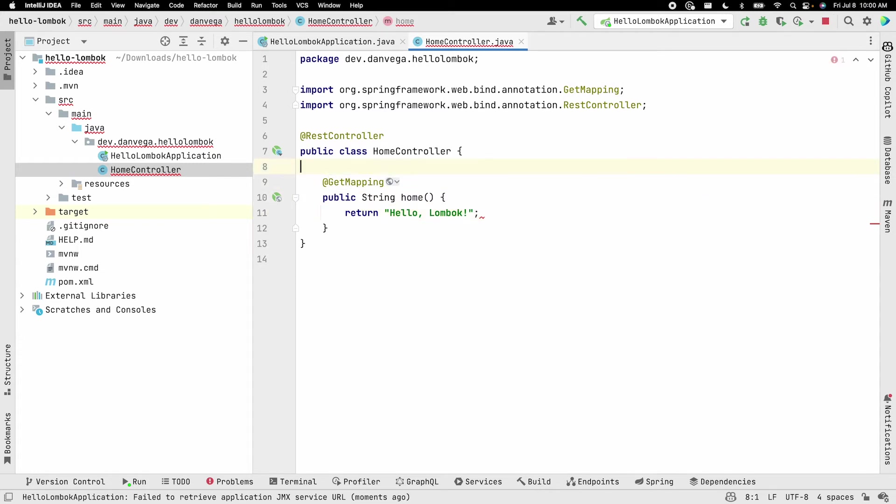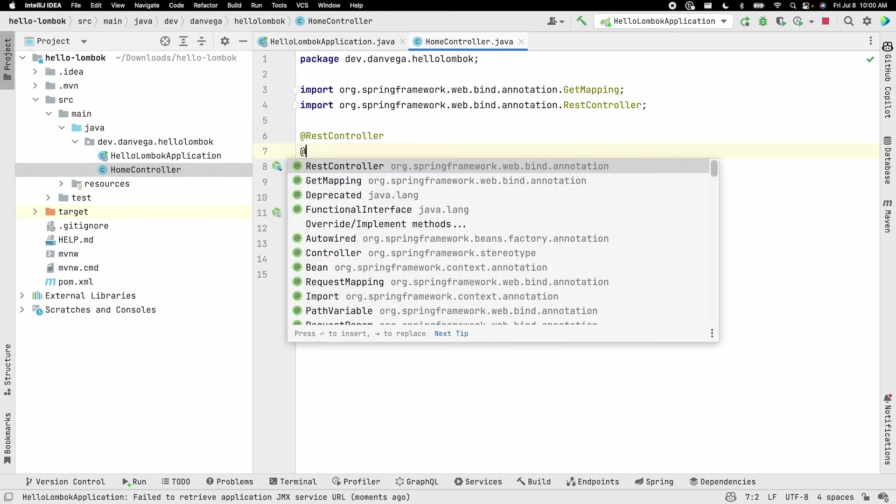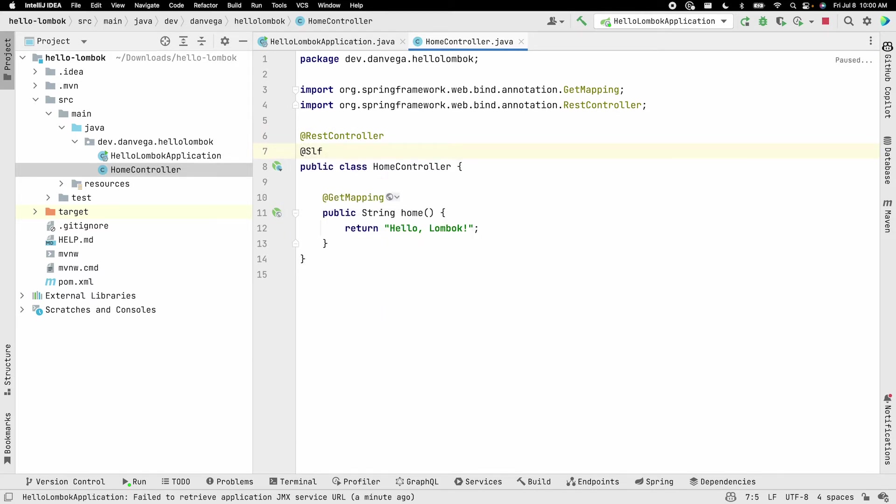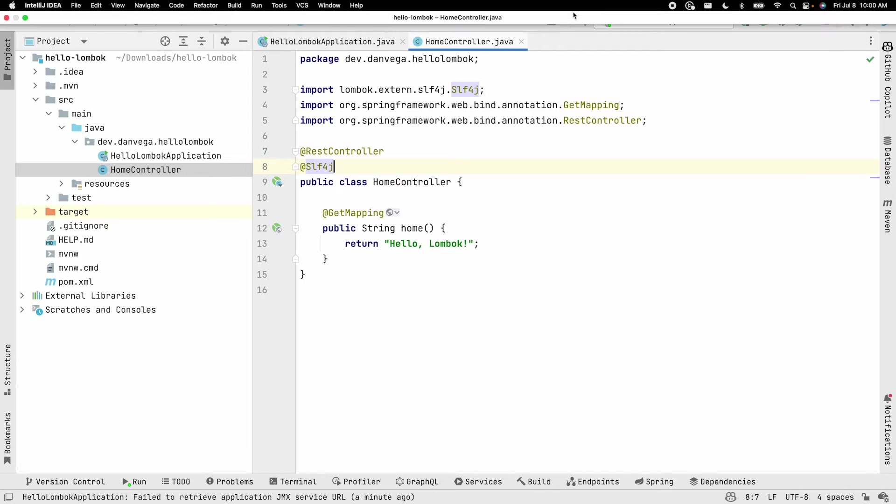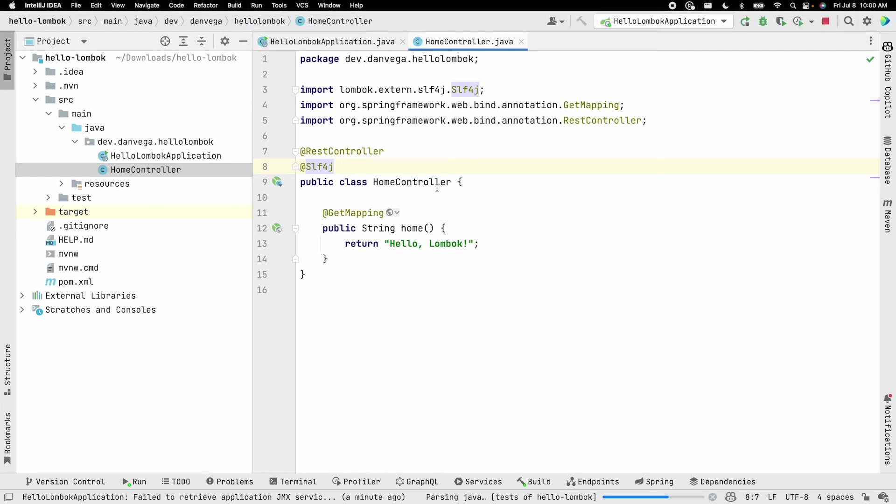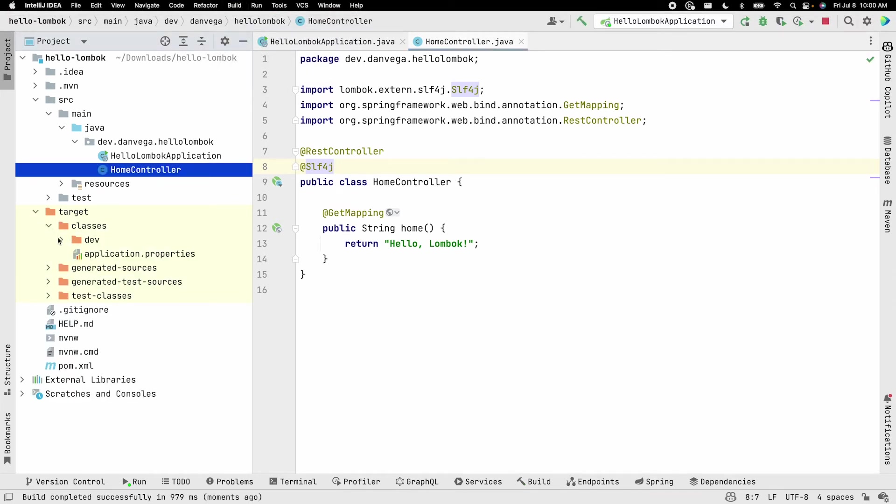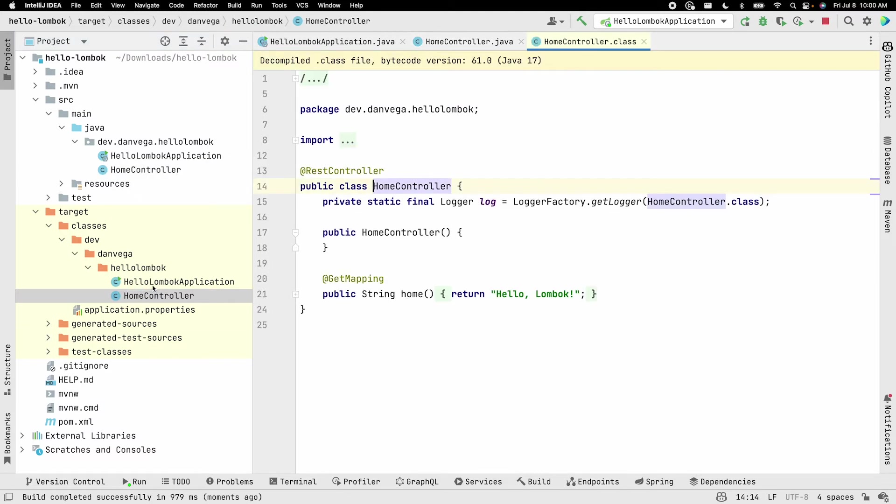Okay, nothing fancy here, but this isn't the point of this video. So what we can do now is we can add an annotation here, slf4j. And if we go ahead and save this, what I want to do is run a build. So if we go build, build project, we can go ahead and look in our target directory under classes, dev.DanVega. Here's our HomeController. You can see what the generated output is, similar to what we saw in the documentation.